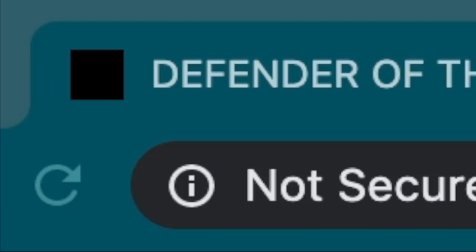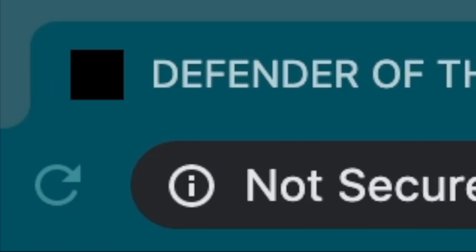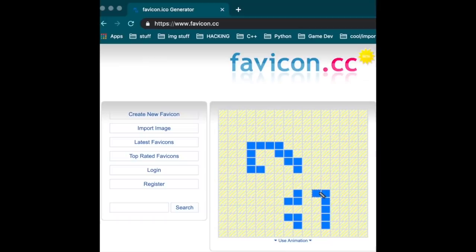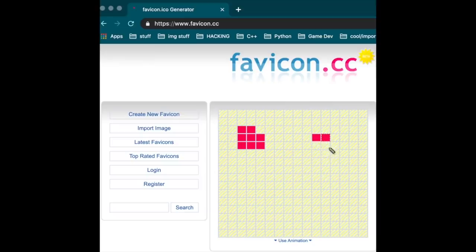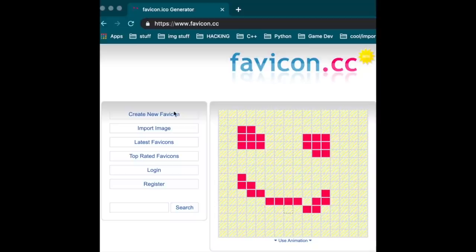There are a few websites that use this functionality, and one of my favorites is actually a favicon editor called favicon.cc, which will display the favicon you're currently editing in the actual tab and update it whenever you make any changes. One website takes it a step further by allowing you to play a game called Defender of the Favicon inside of the favicon.